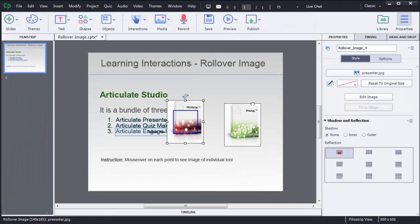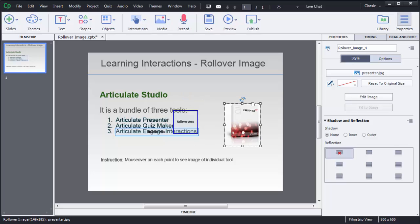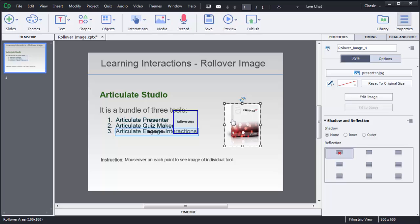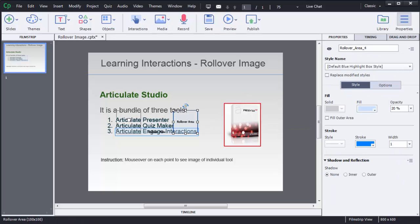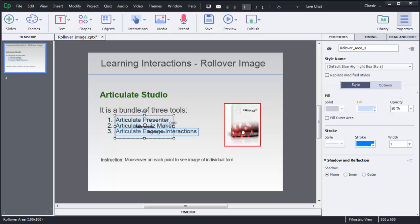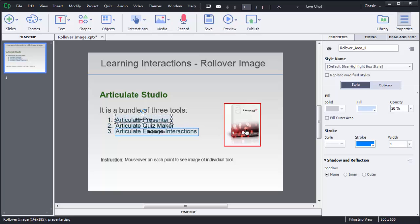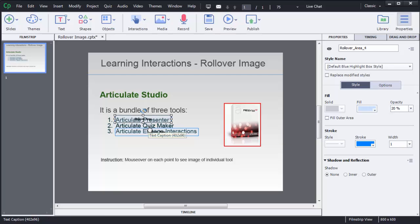I want to show in the same place, so I am using this screen area here. This is the image for Presenter, that is the first point, so I am going to resize for this first point. Now if user mouse over on this particular area, this image will be shown. Similarly, I need to add for Quiz Maker.